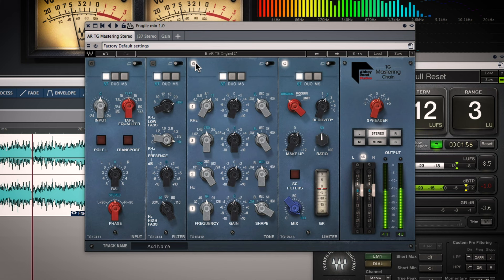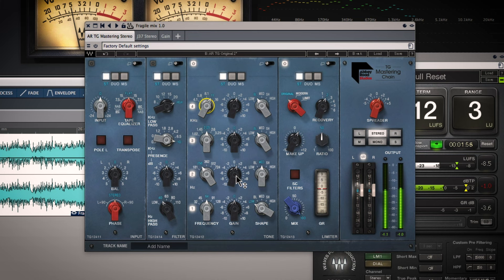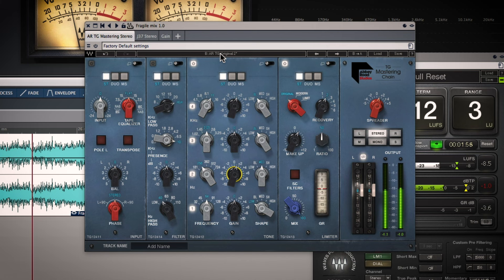So that boost up at 11 kHz is bringing out some of the air in the vocals very nicely. And this one lower down is warming up the vocal sound and also bringing, just filling out the body of the sound a little bit in a way that I like. Of course, it's not perfectly level matched, but the overall comparison is so we get a fair comparison when we do that.